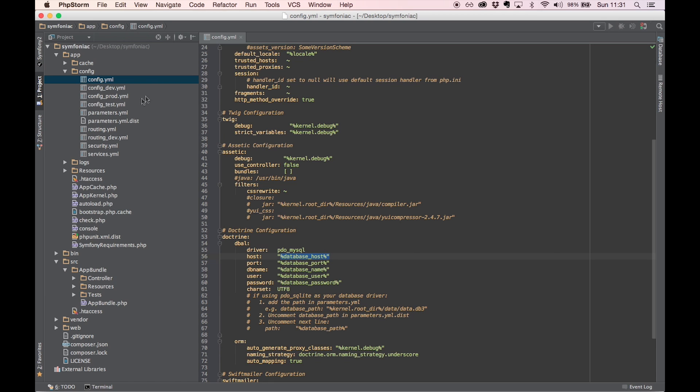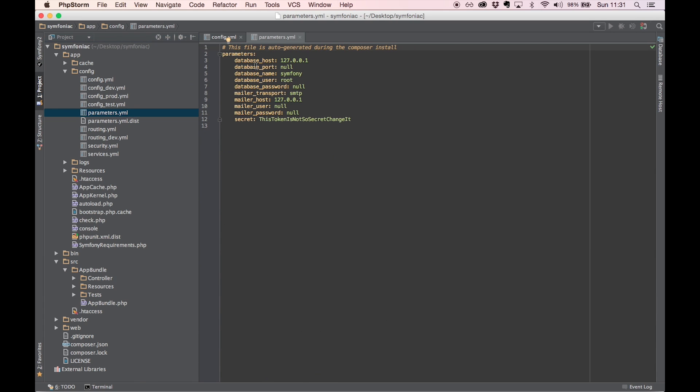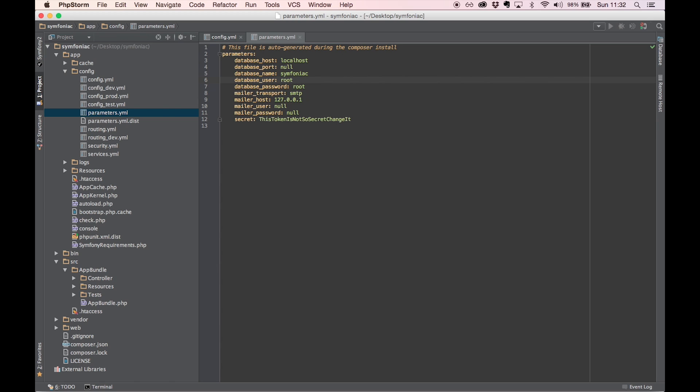I'm going to head over to parameters.yaml and see if we can find that key there. And it's right here. So I'm going to fill this out. I'm going to name my database Symphoniac. Password is also root, user is root. All right, now that we completed that, we can create the empty database to get things started.